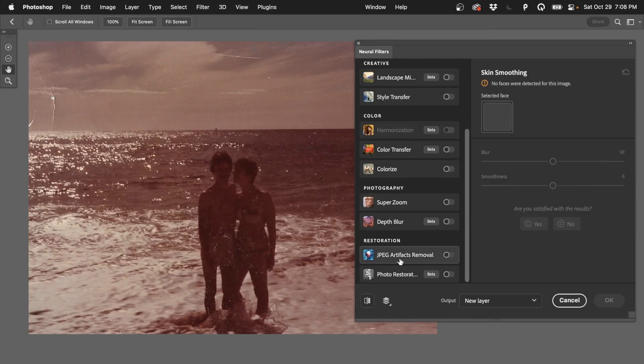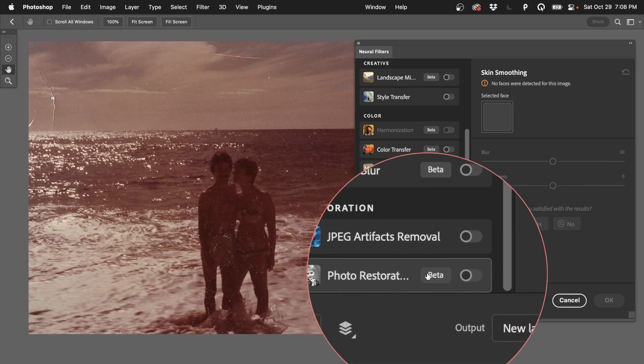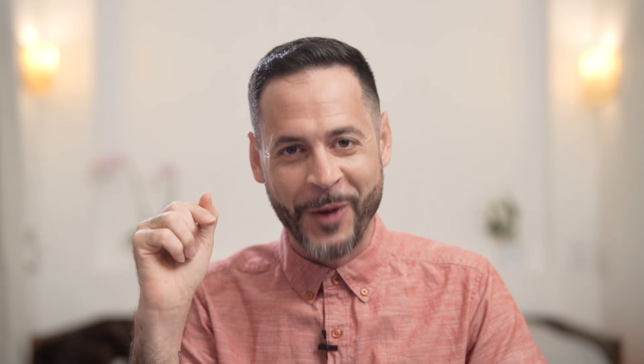So these are with a brand new update of Photoshop 2023. So be sure to go ahead and download that. Make sure all of your Creative Cloud apps are uploaded. This is a filter that's in beta, but it works incredibly well.